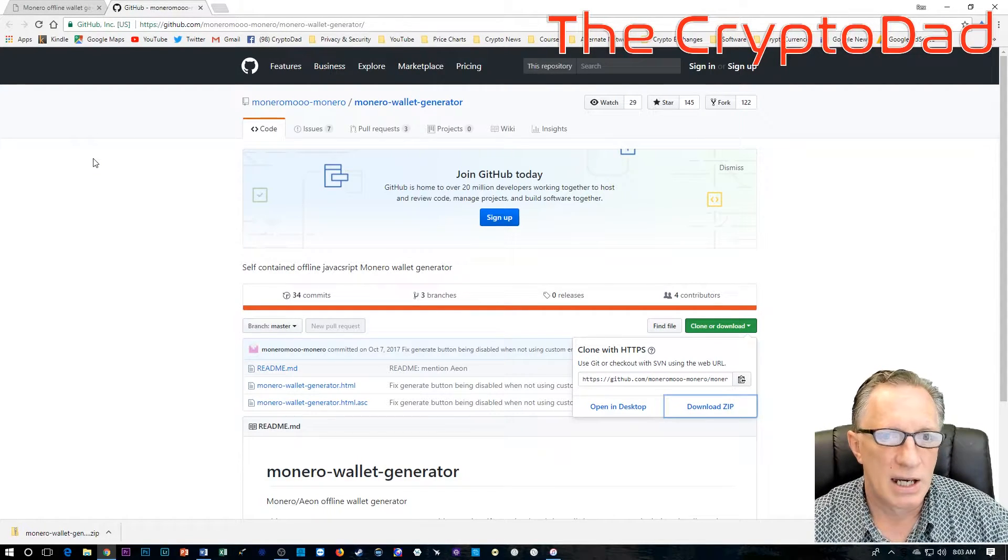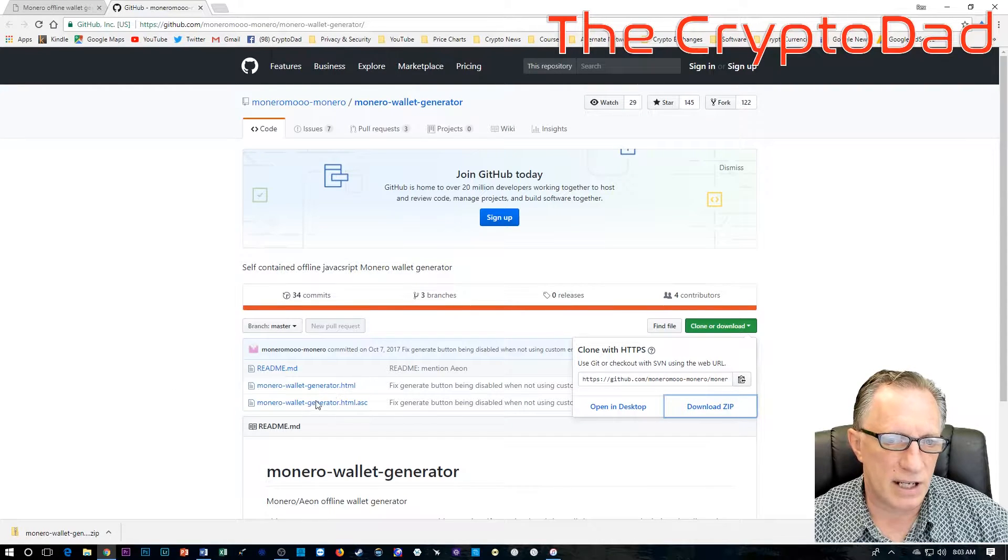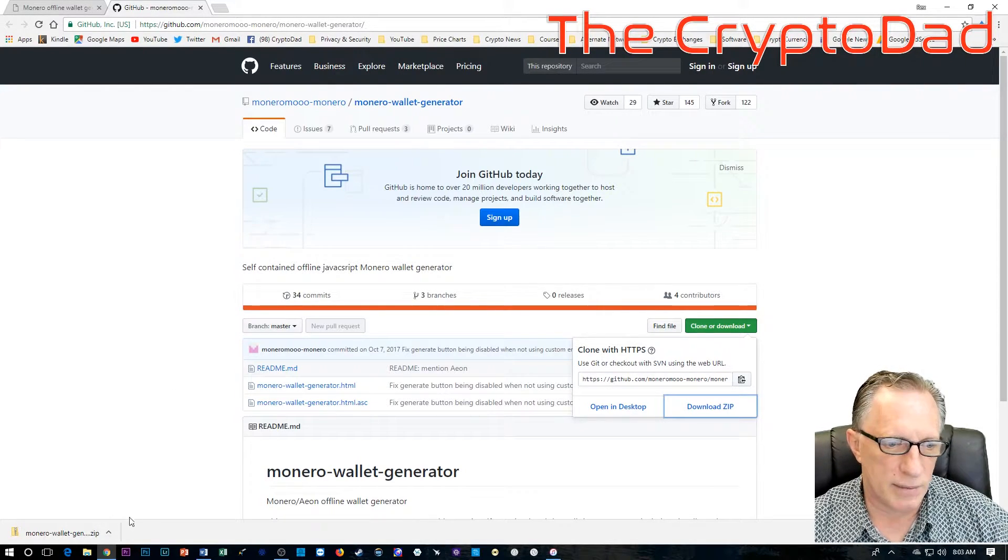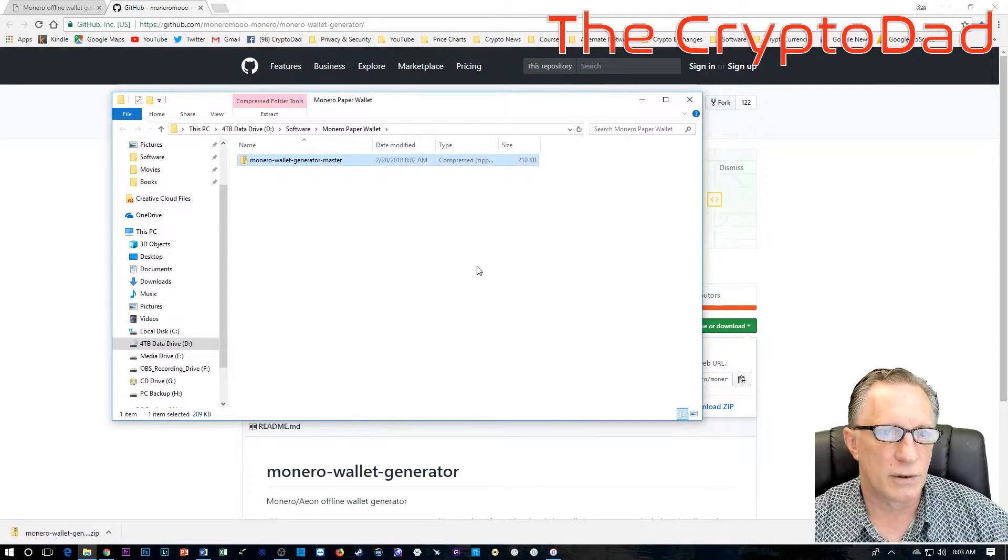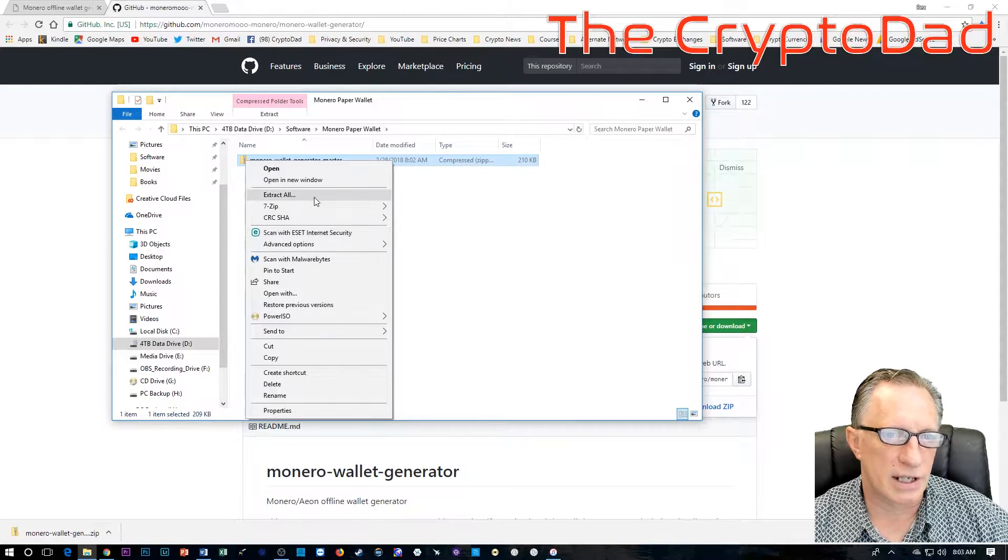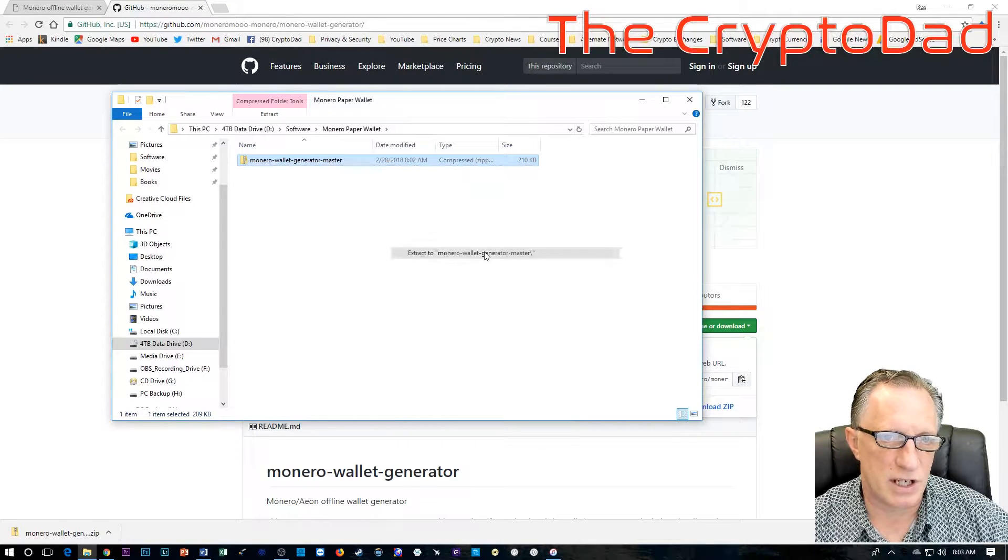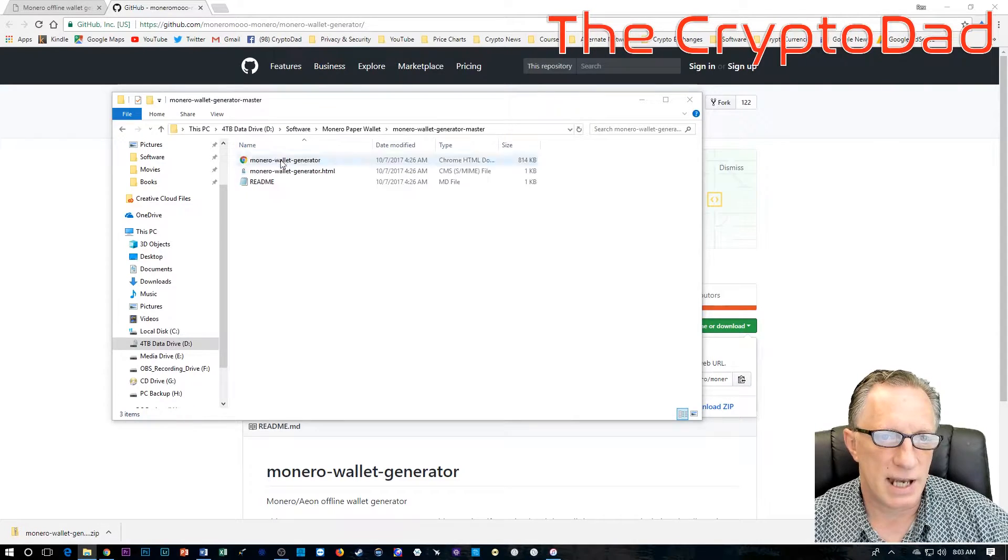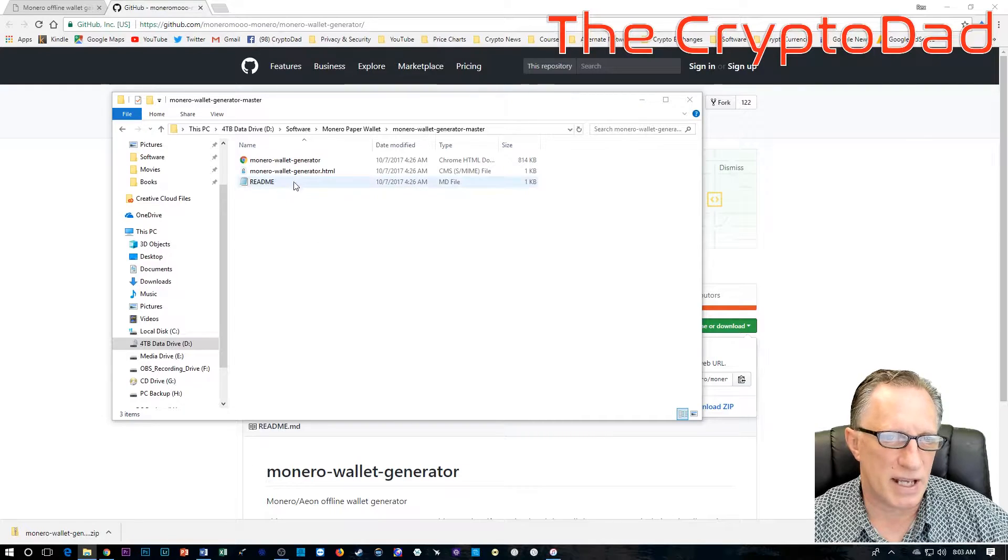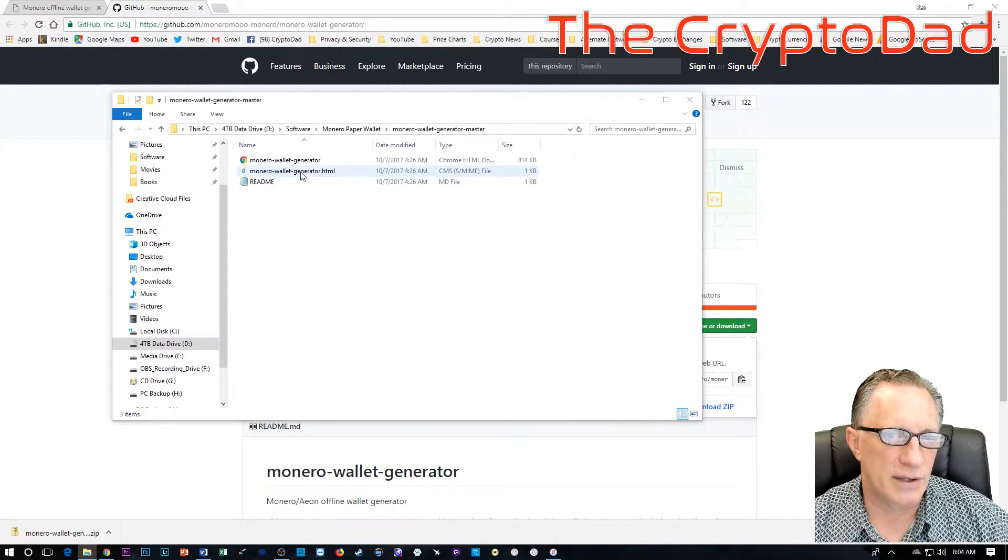I'm going to put an overlay on here that will show you the time code on the video. If you just wish to skip to the point where I actually create the wallet, you're welcome to do that. But I'm going to demonstrate how to verify. In order to verify, they've given us some information here.